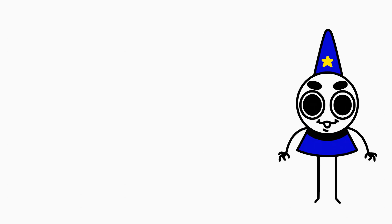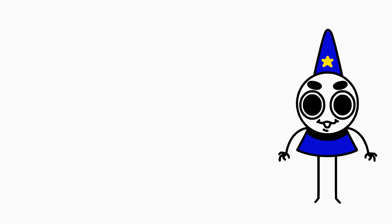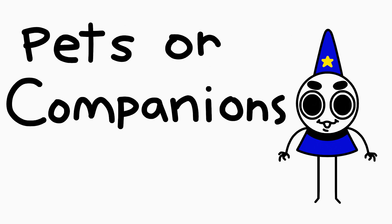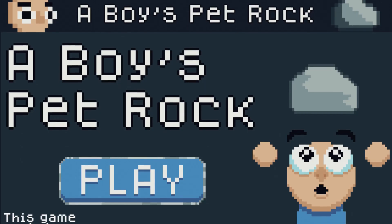To make a short story even shorter, I got second overall and I'm super proud and super excited that I placed so high in my first jam. The theme of the jam was pets or companions, and the game I made is called A Boy's Pet Rock.